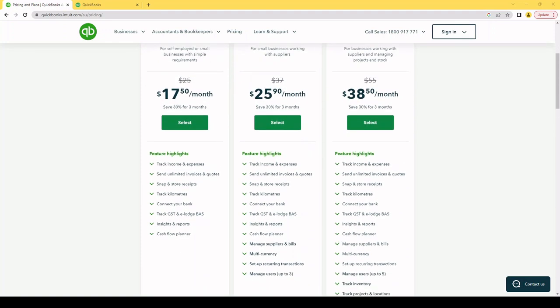So we'll quickly go through a few features and I'll show you in a demo file what that looks like. Tracking income and expenses so we can tell the ATO if we made money and if we need to pay tax. We need to be able to send invoices so we can get paid. We need to be able to store our receipts just in case we get audited. Another one is connecting your bank so that all the bank transactions can be identified. And then the last thing we'll look at is tracking the GST and lodging that with the ATO.